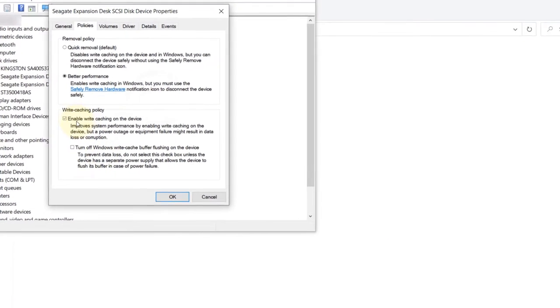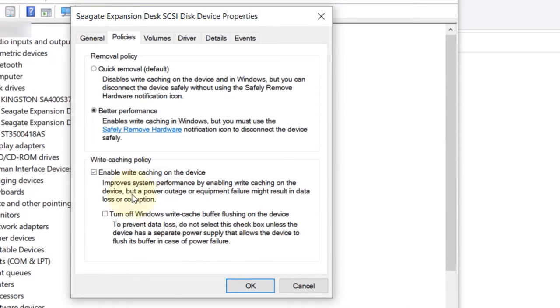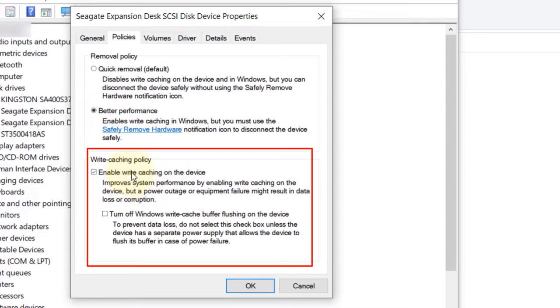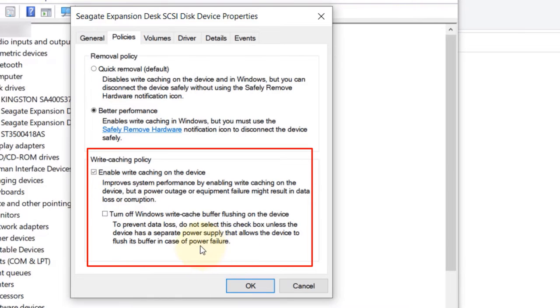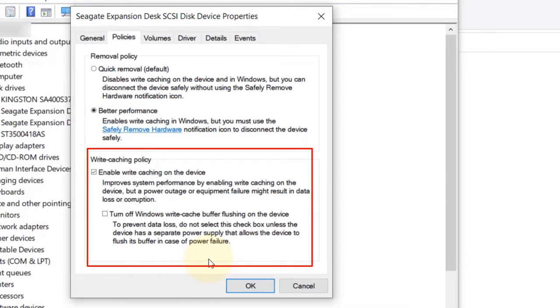This gives you additional options here as well, but it's important to enable write caching on the device. But there are risks with doing so. It gives you a more detailed explanation. For example, if a power failure occurs and it's not externally powered, it could cause data loss. Don't select this option if you're worried about data loss.